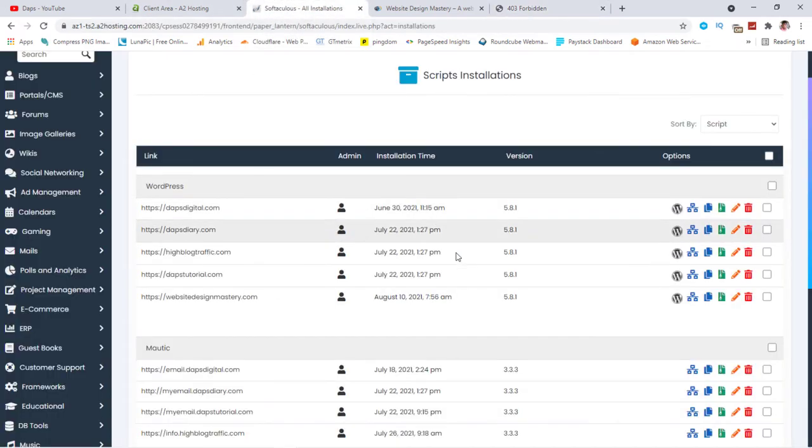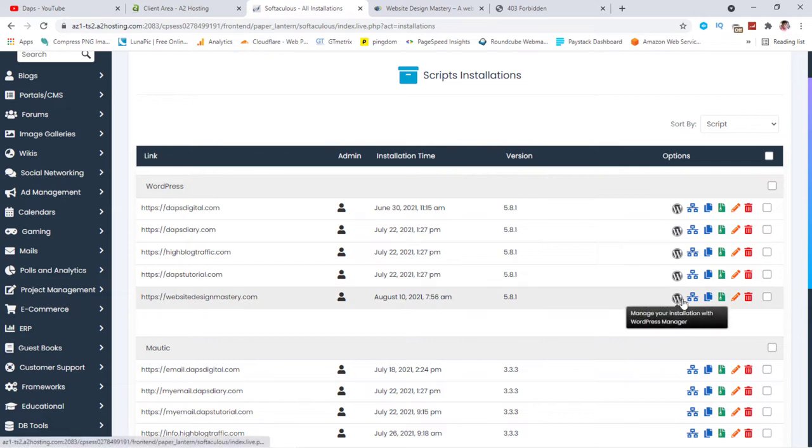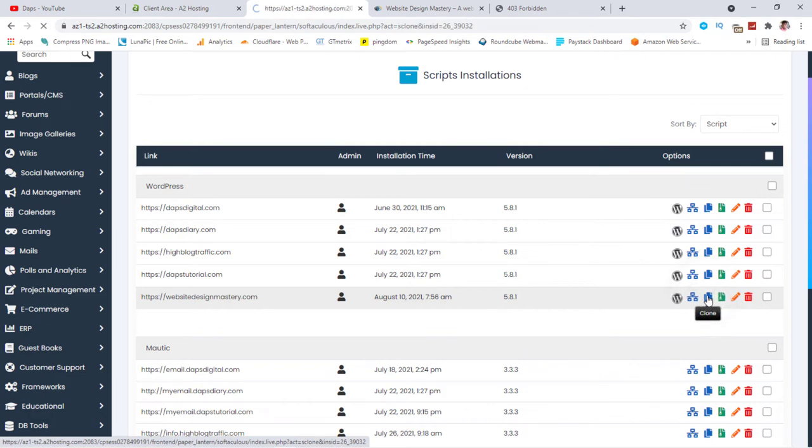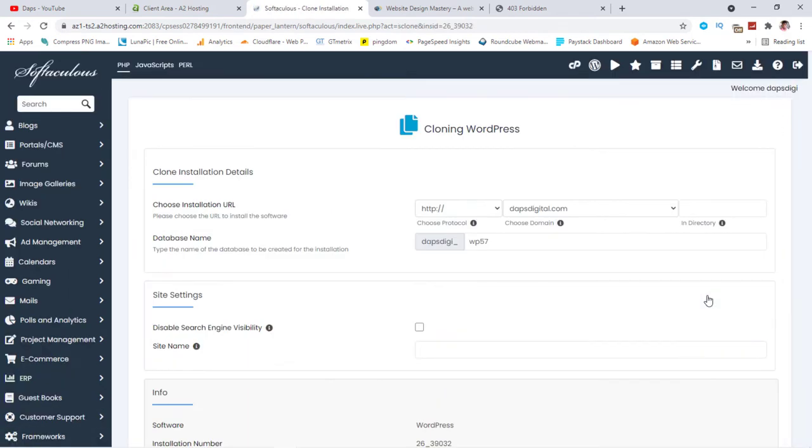So if I come here, I'll come to this site. And once you come to the options you have here, you would see just after staging here, if you come here, you see this option to clone. So if you click the clone button, the first thing you want to do is to choose your installation URL.